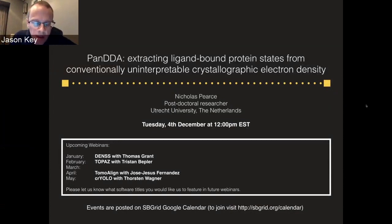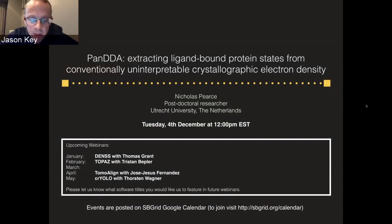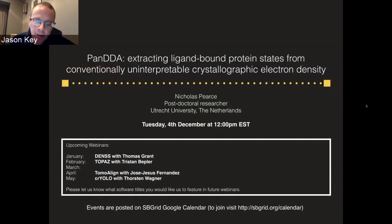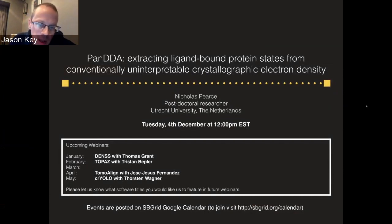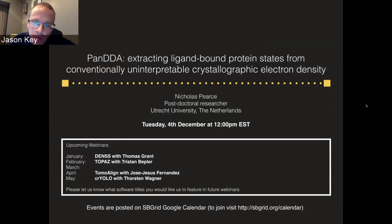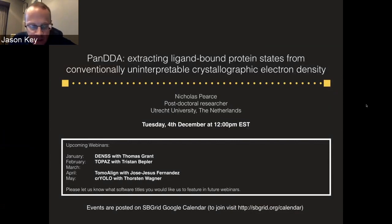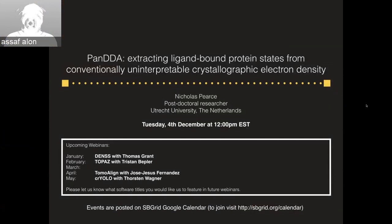This is Jason Key from SB Grid at Harvard Medical School in Boston. Today I'm in Auckland at the Asian Crystallographic Association meeting, so a webinar from the other side of the world. We're lucky to have Nick Pierce joining us from Utrecht. Nick is going to talk to us today about PANDA — ligand binding protein states from conventionally uninterpretable crystallographic electron density, a subject that has been discussed quite a bit here at the meeting.